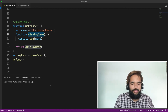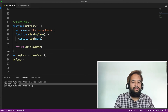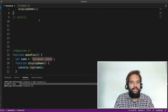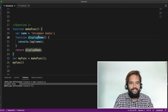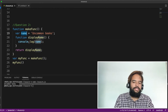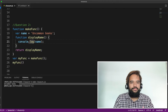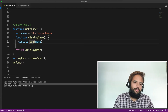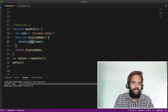Let me execute it for you. We're getting 'Uncommon Geeks'. So both question number one and question number two output 'Uncommon Geeks'. Whatever was declared in line number 19 can be accessed inside both functions. Then where is the difference? Some of you might have already figured it out.